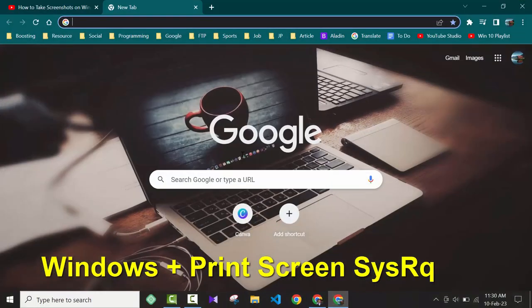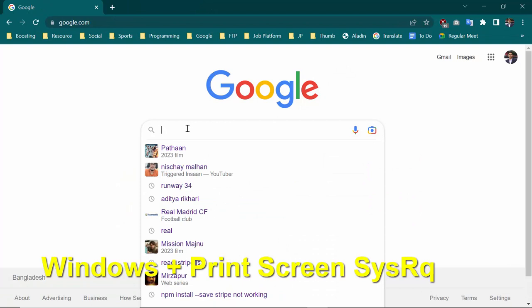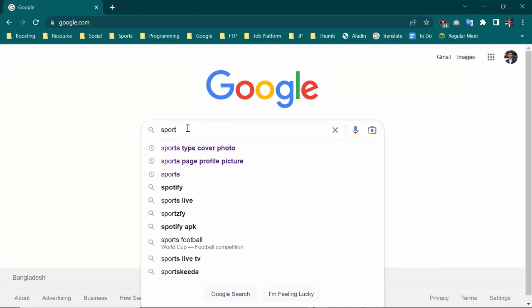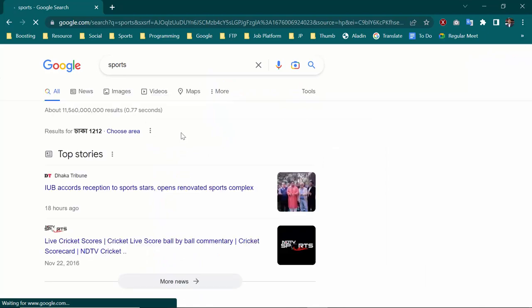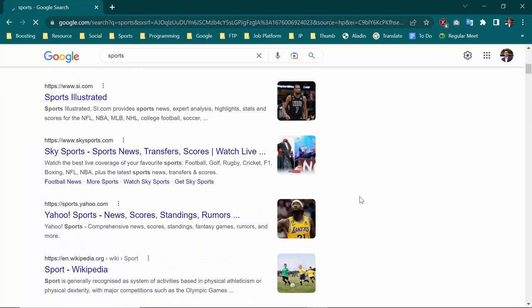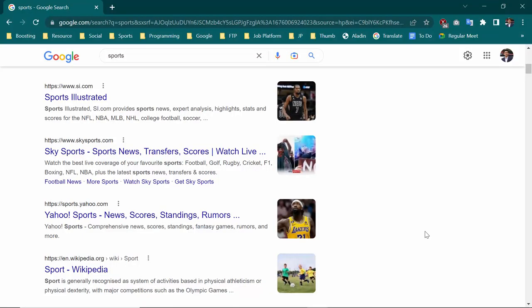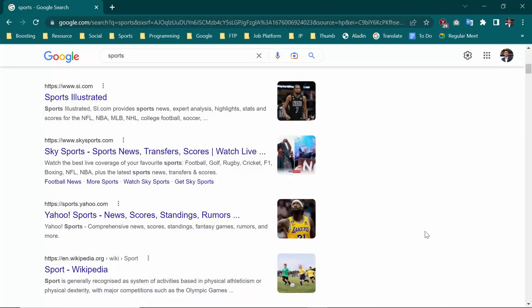For example, if I go to Google and search for sports, and you need to take a screenshot of this area, you have to press Windows and Print Screen. The Print Screen button is located near the Insert button. Click on Windows and Print Screen together.